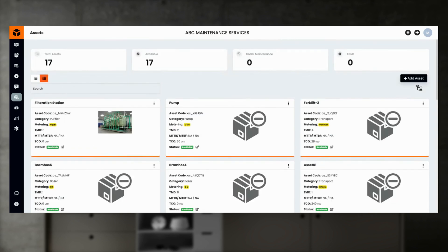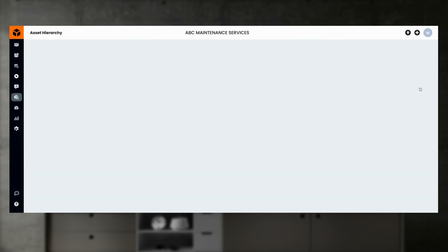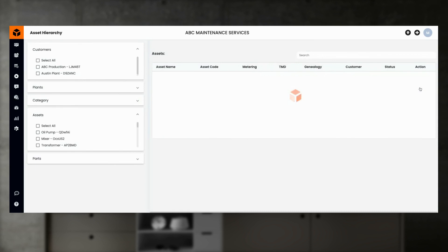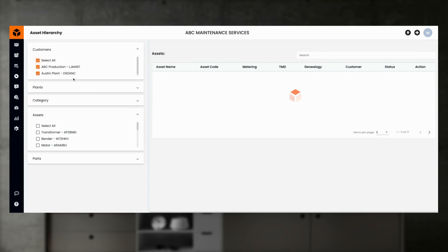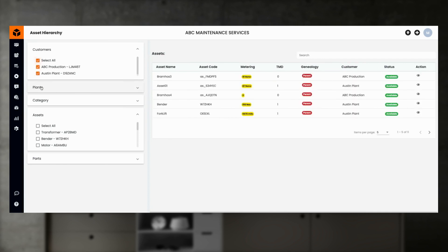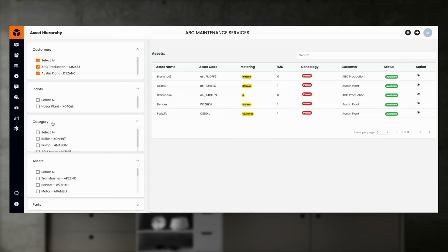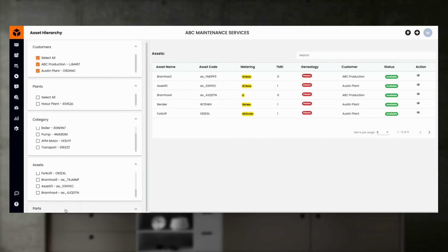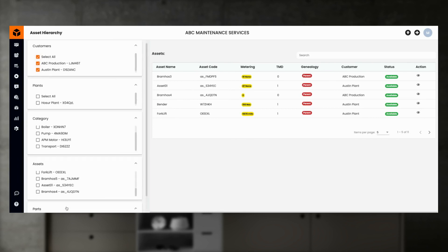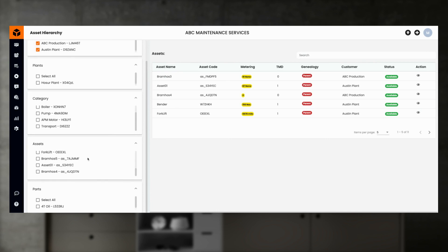In addition, you can see the assets list in the hierarchy section of the application. The asset hierarchy view gives a more structured approach to exploring asset performance when you have a large list of assets. Here you can filter the assets list based on internal or external customers, plant or location, asset category, parent-child relationship, and parts usage.